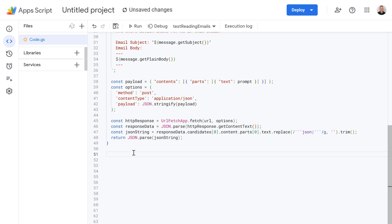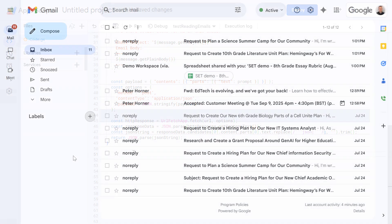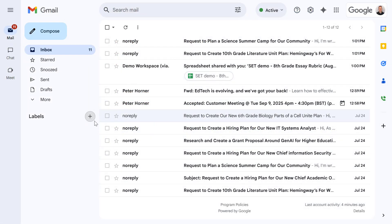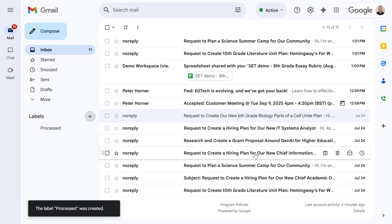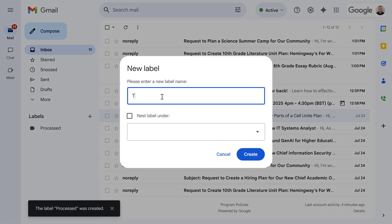Now that our AI can analyze emails let's take action by applying labels. Before we write the code go into Gmail and we need to create two new labels. These labels are going to be called processed and another called toRespond.